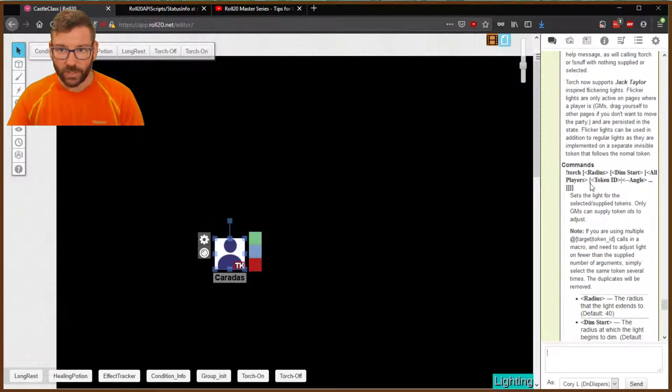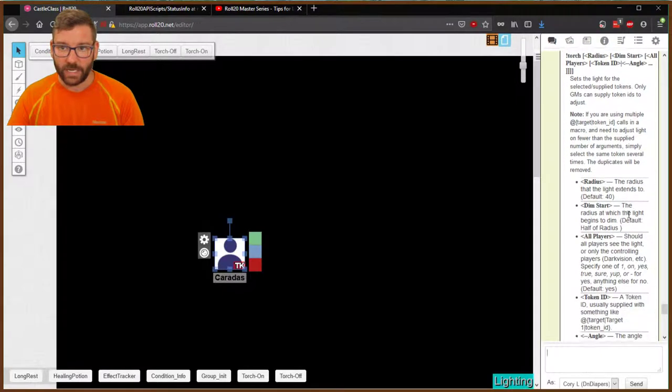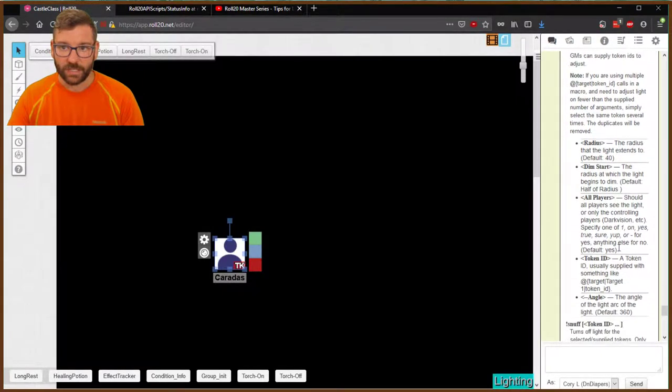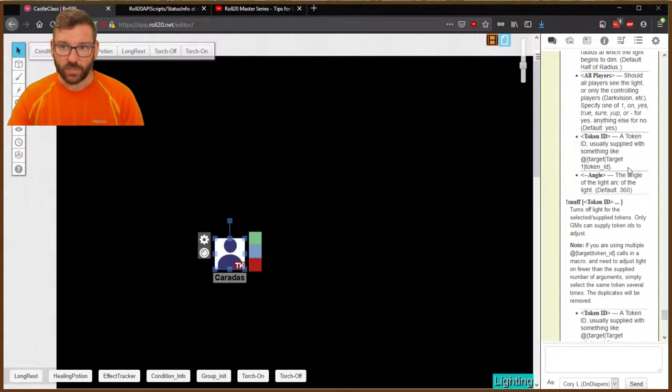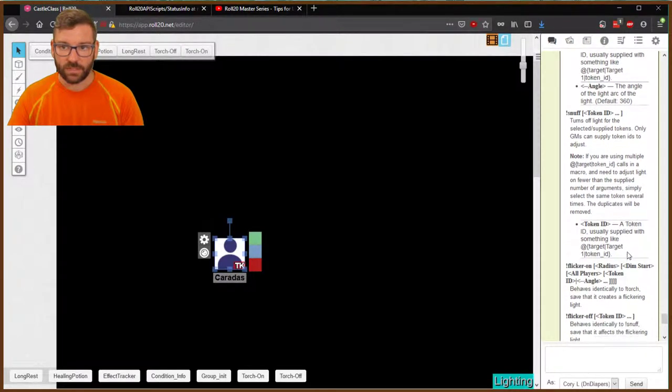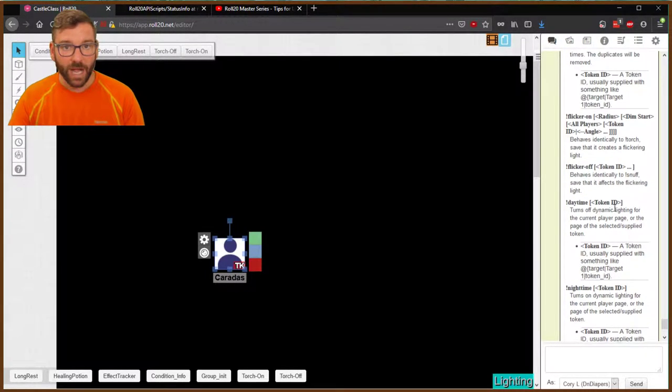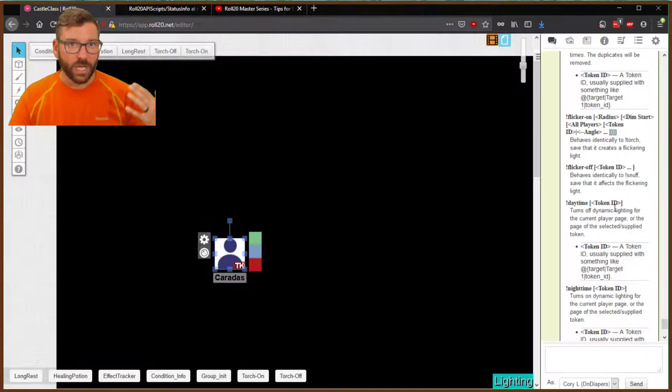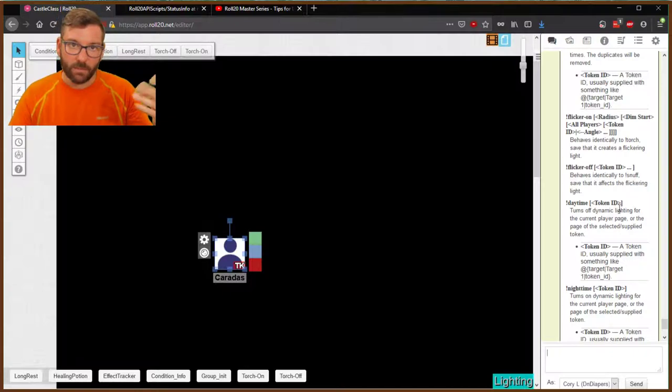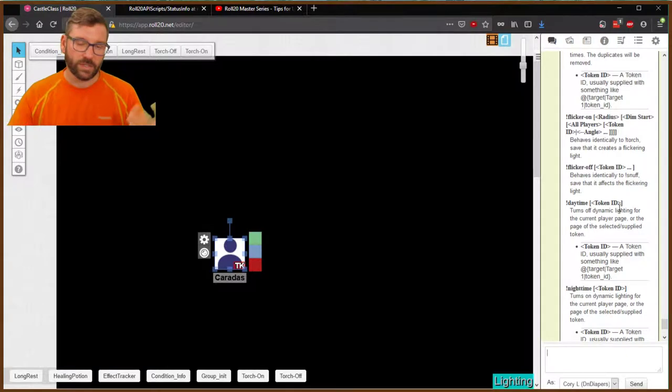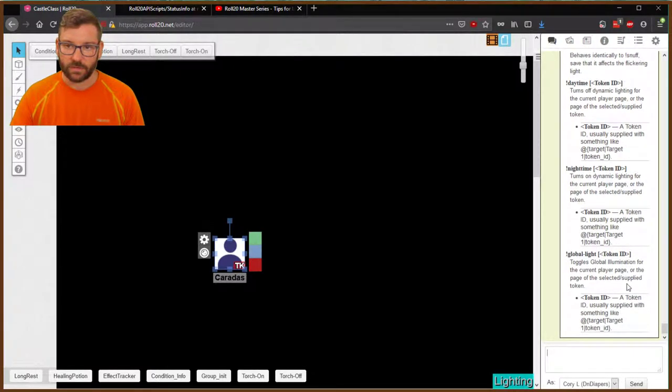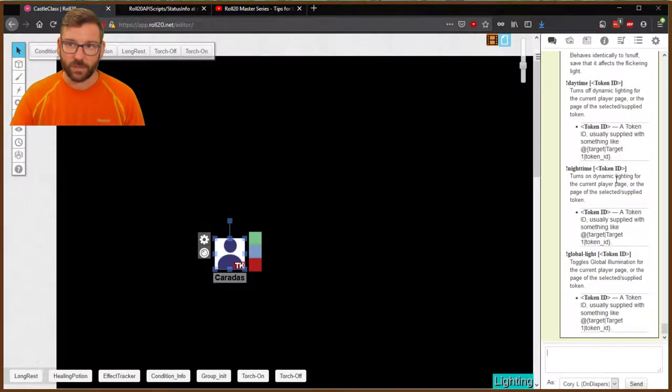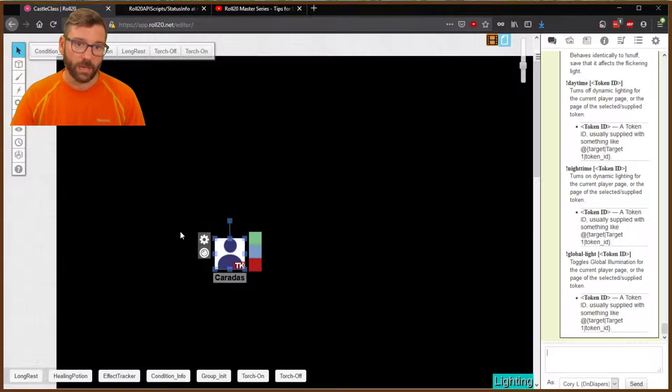You can do the radius, where it's dim, who sees it, which tokens, the angle. Snuff turns it off. There's a flicker option, which I don't use, but it apparently mimics the flicker of a torchlight to just add some cool stuff to your game. It's just a really neat tool that if you're using dynamic lighting to up your game.